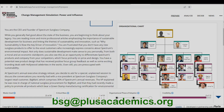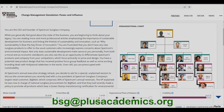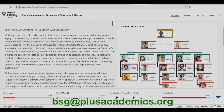Let's read the scenario to understand what is at stake. You are the CEO and founder of Spectrum Sandblast Company. While you generally feel good about the state of the business, you are beginning to think about your legacy. You are reading more and more professional articles emphasizing the importance of sustainable development for business, and you are frustrated that you don't have any new sandblast products to offer customers who increasingly express concerns about Spectrum's environmental impact.